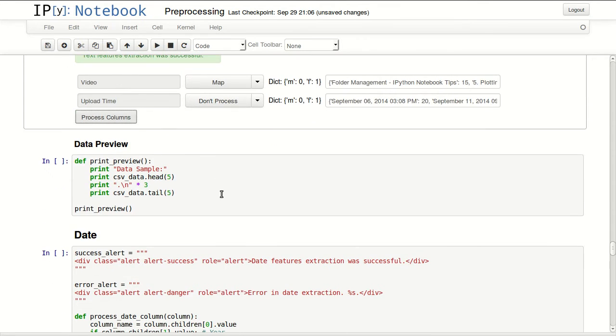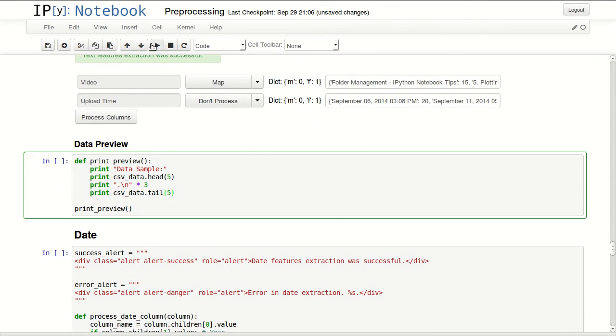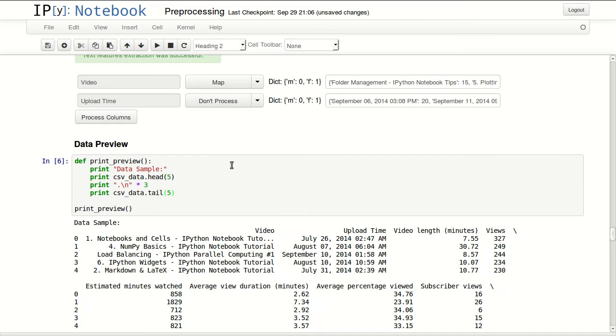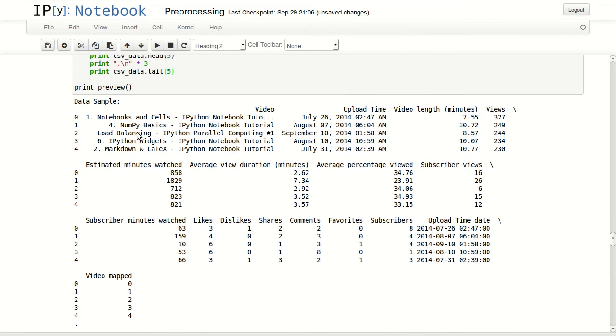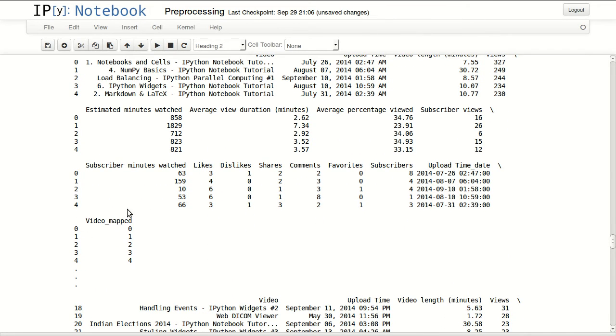I processed the first as mapping and you can see that I have a new column in here, video mapped, and it shows 0, 1, 2, 3, 4.